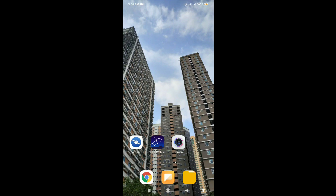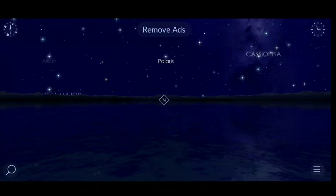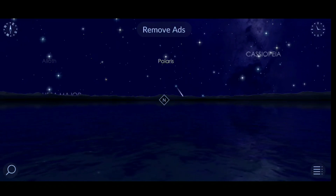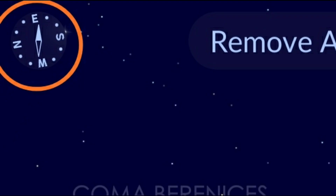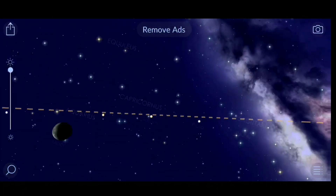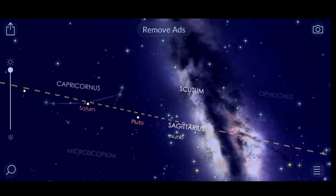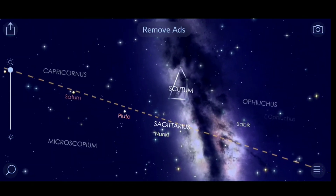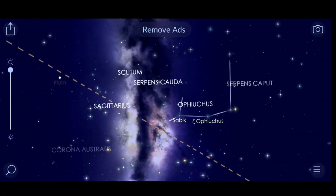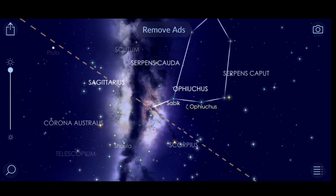I'm using this app called Starwalk 2 to locate the position of the galactic core. It's easy to use and will give an accurate position of the stars in the sky. Click the compass icon in the upper left to give you a real-time view, then move your phone to locate the Milky Way. This will be the image on the app.